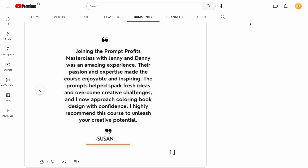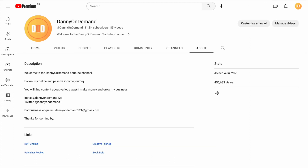I've left the link to the masterclass in the description and in the comments. If you have any further questions you want to ask me, you can find my social media and email contact details in the about section of my channel. I look forward to seeing you at the masterclass.